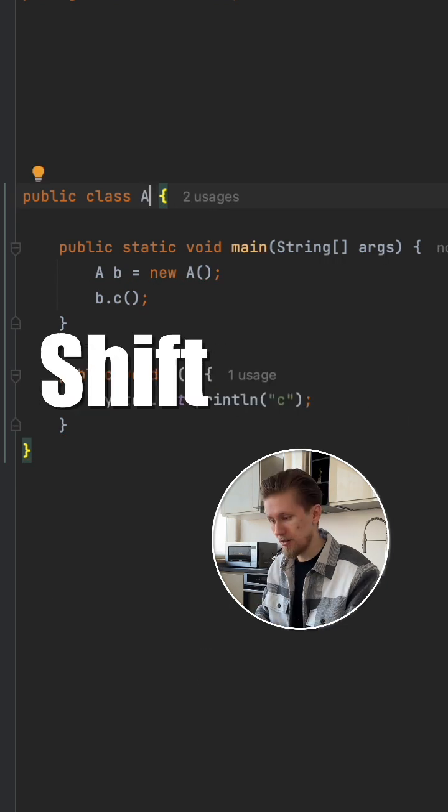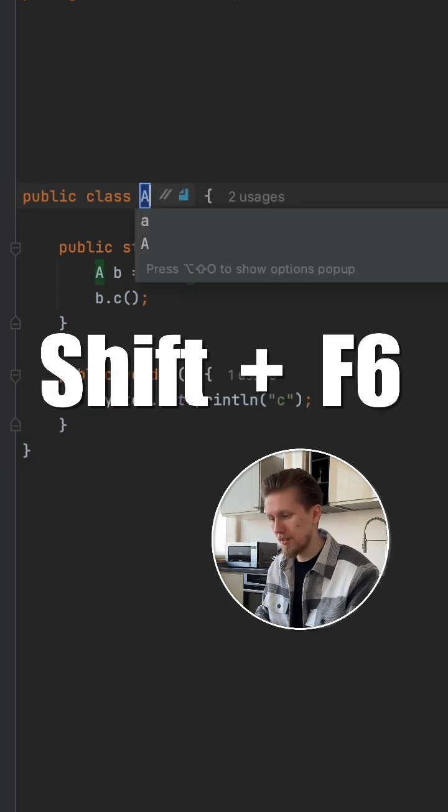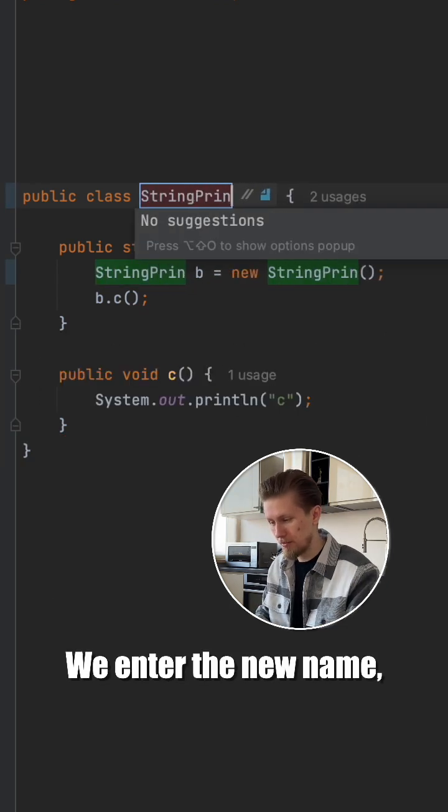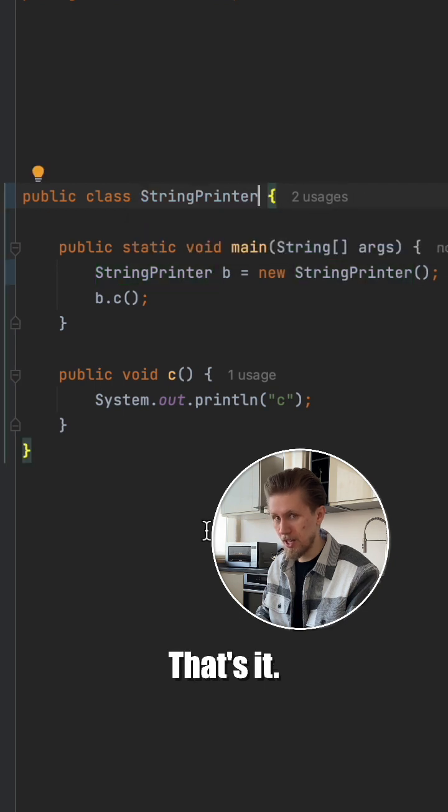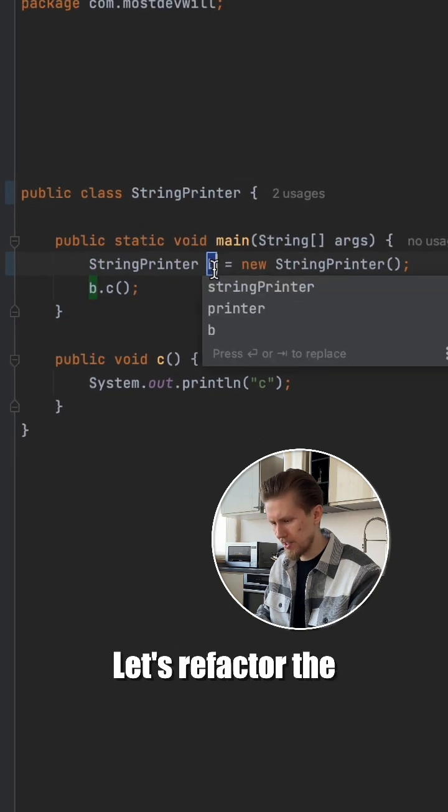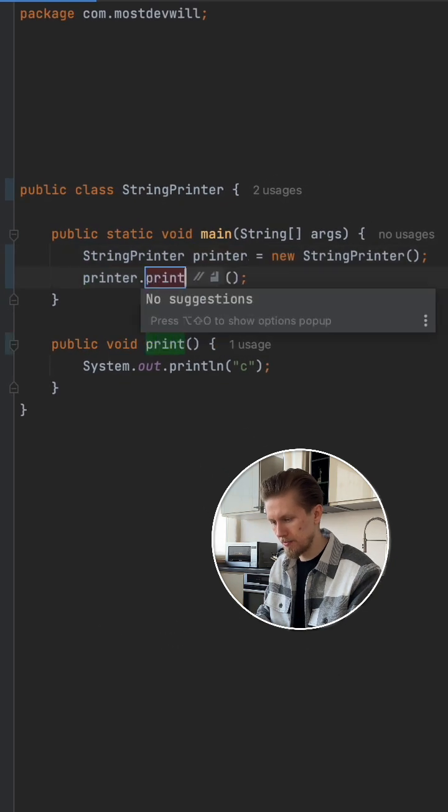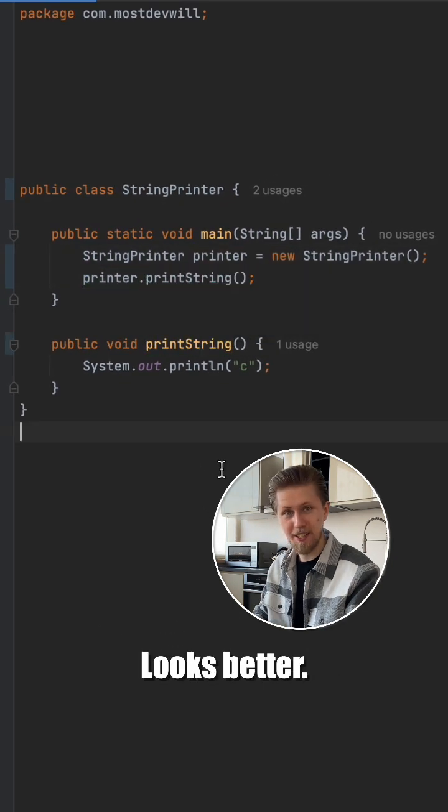Now attention, Shift plus F6. We enter the new name, press Enter. That's it. Let's refactor the whole class. Looks better.